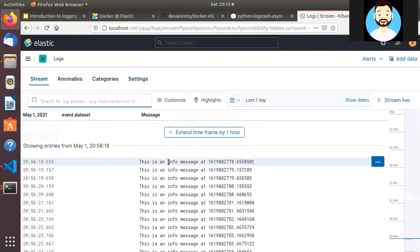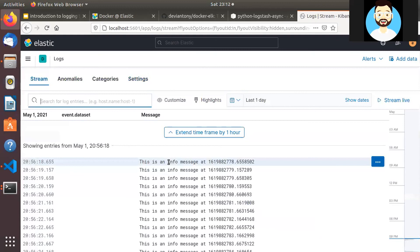So this is it with respect to our introduction to ELK Stack and how to push logs to ELK Stack using Python using TCP protocol. In the next videos, we'll see how to use Filebeat to push data into ELK Stack using Python.